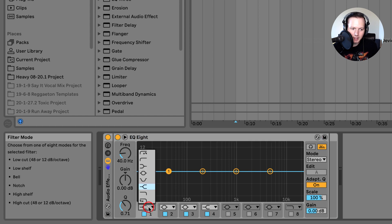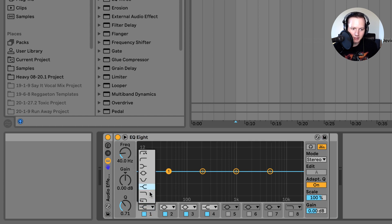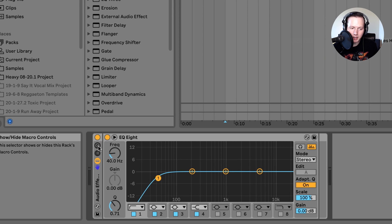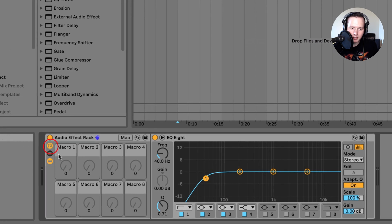I'm going to make this number one filter into a low cut, and then I'm going to click on this button here that looks like a knob — that's going to open up my macros menu.